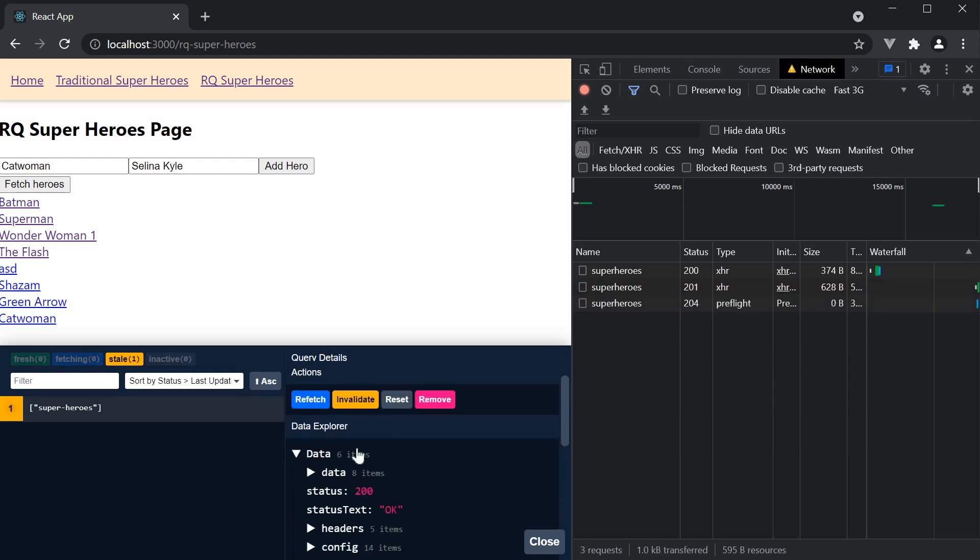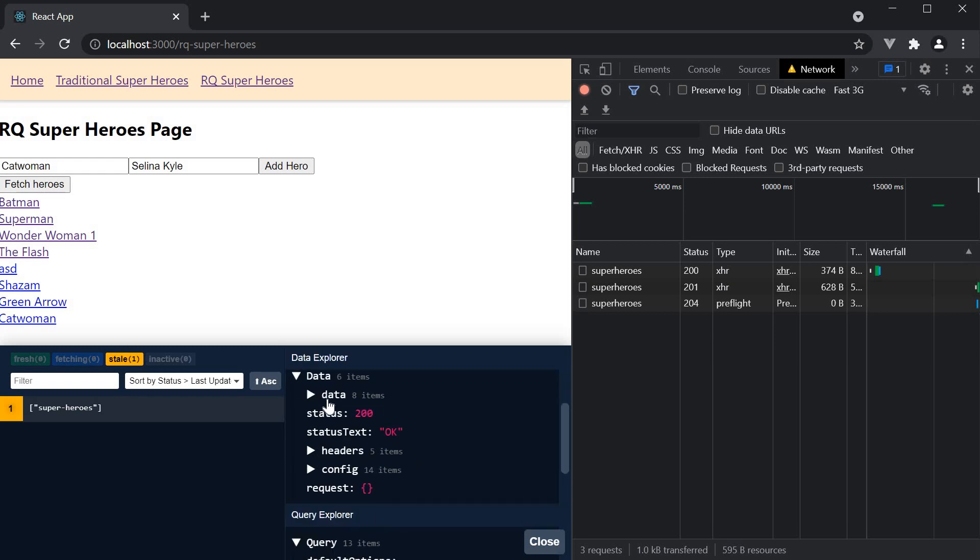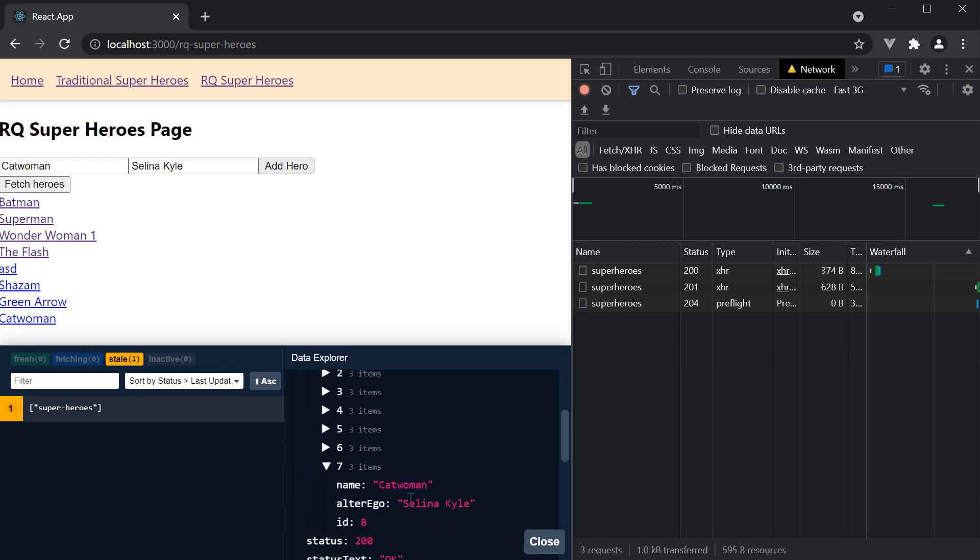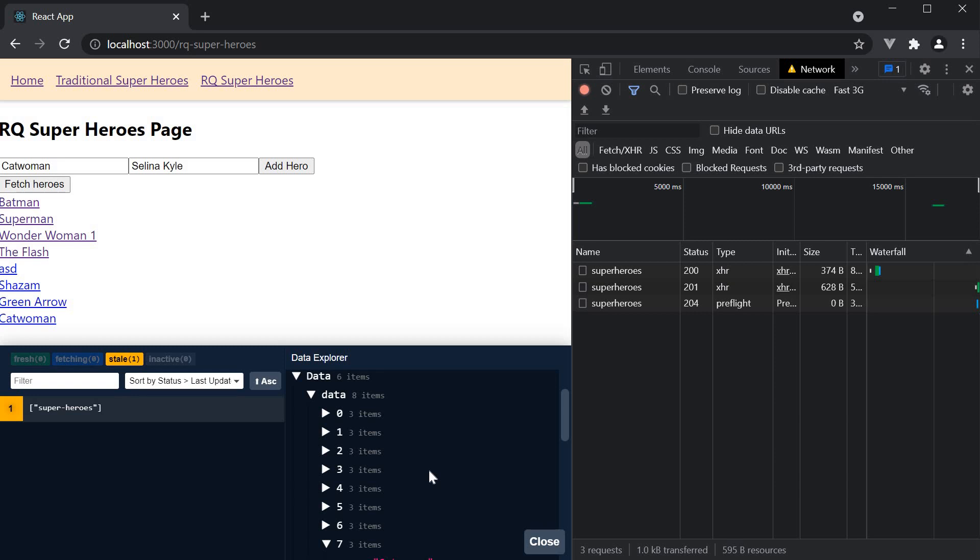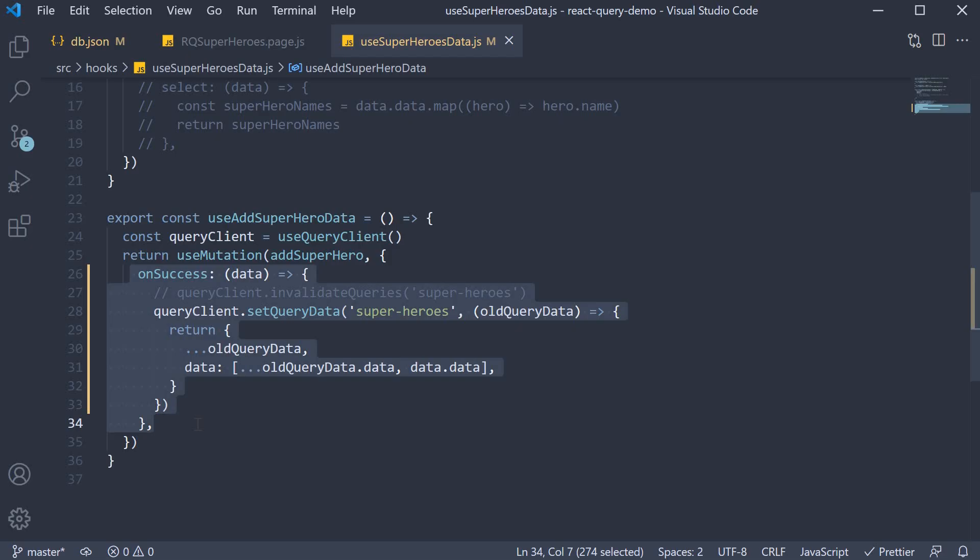If you take a look at our devtools, you can see we have cat woman in the list of heroes. So this is how you handle a mutation response. A little more verbose than query invalidation, but it saves you the additional network request.